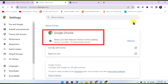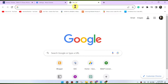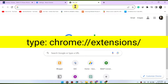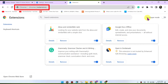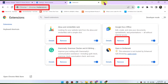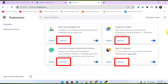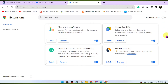Disable browser extensions. Browser extensions can sometimes interfere with playback. Try disabling any extensions you have installed and see if the issue is resolved. You can disable extensions by going to chrome://extensions. Also, check for VPN or proxy — if you're using a VPN or proxy service, it may affect your ability to stream content. Try disabling any VPN or proxy and see if that resolves the issue.